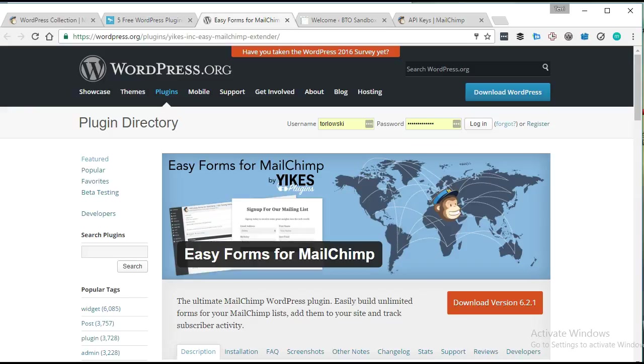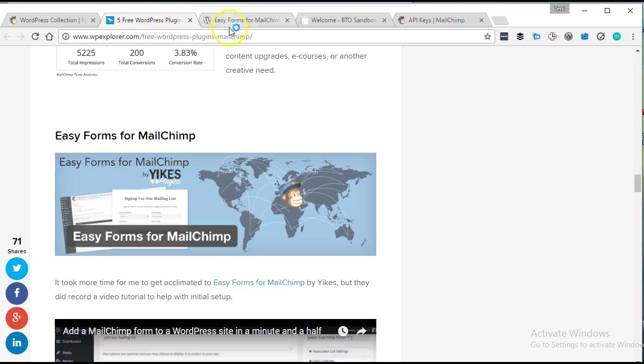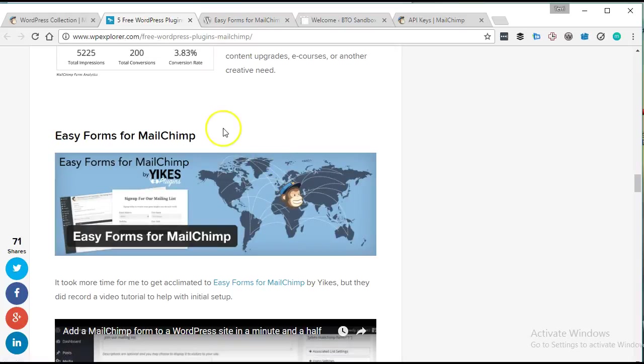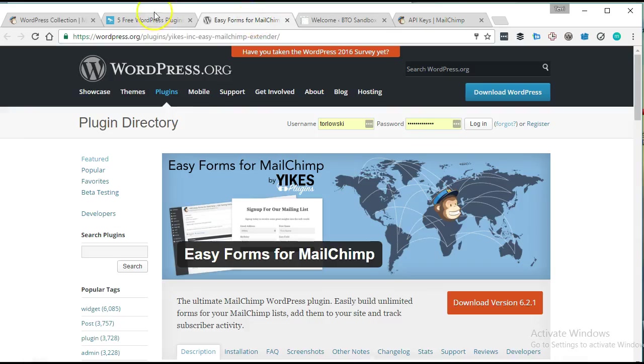While preparing for a MailChimp webinar, I was looking at some new ways to incorporate MailChimp onto your WordPress site, and I found this article that talks about five different ways to get MailChimp forms onto your site.